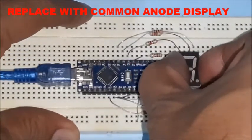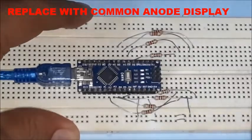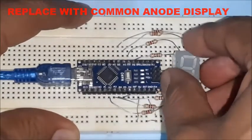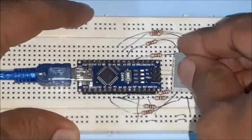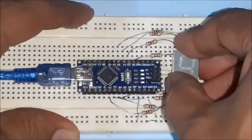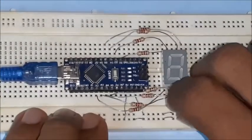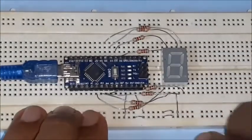Remove the common cathode display for testing with common anode display. Insert the common anode display and connect the common pin to 5 volts line.